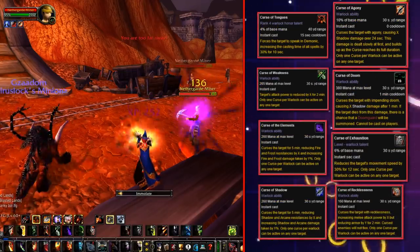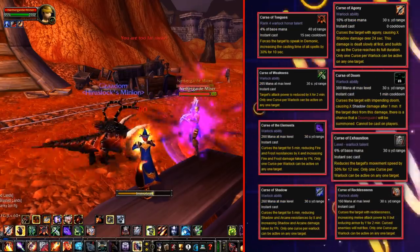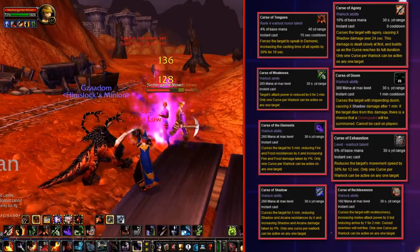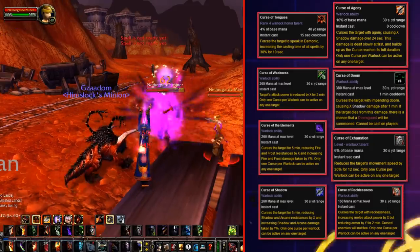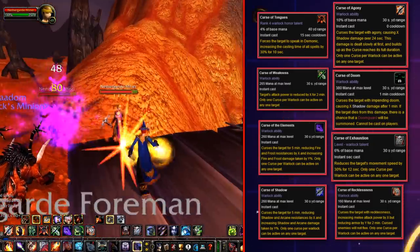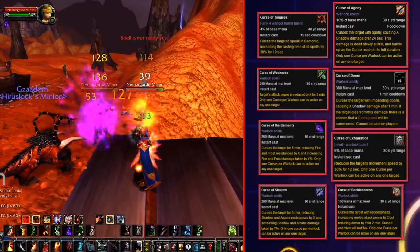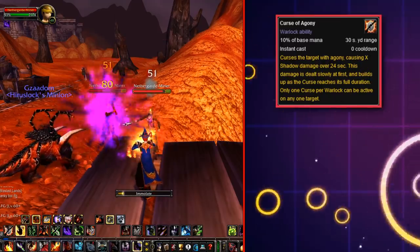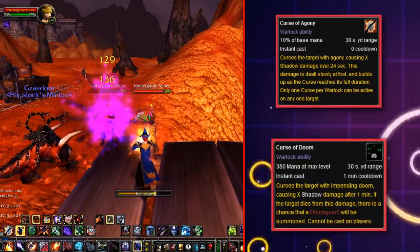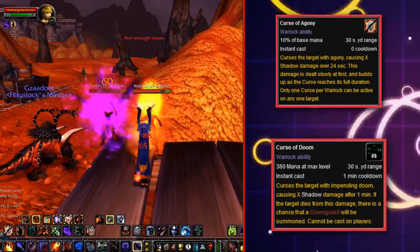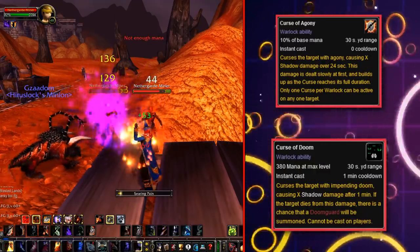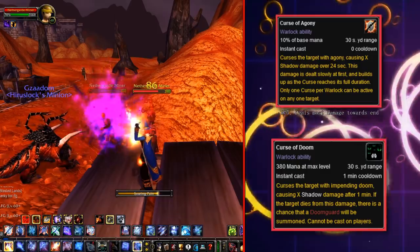With the launch of WoW and Vanilla, the Warlock started off with 8 curses in 3 categories — a large amount of curses that from here on out would only get smaller. The first category is the Damage Curses. The Curse of Agony is a curse that simply deals damage over time.